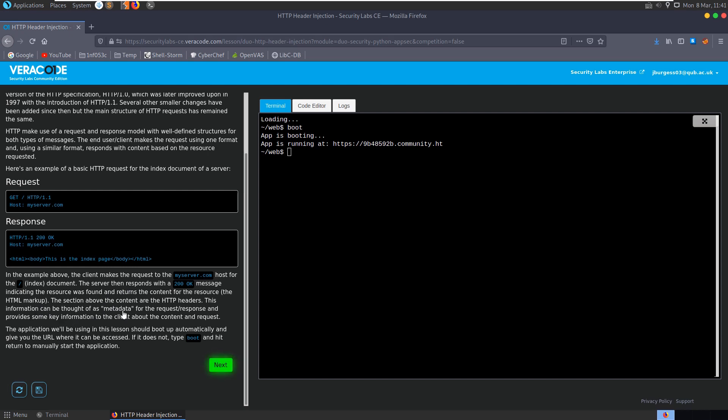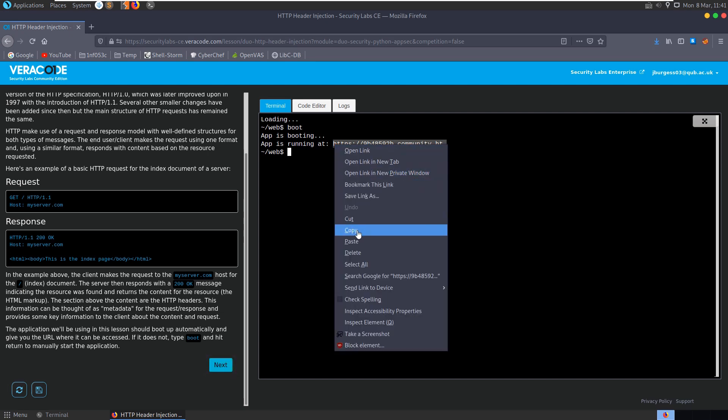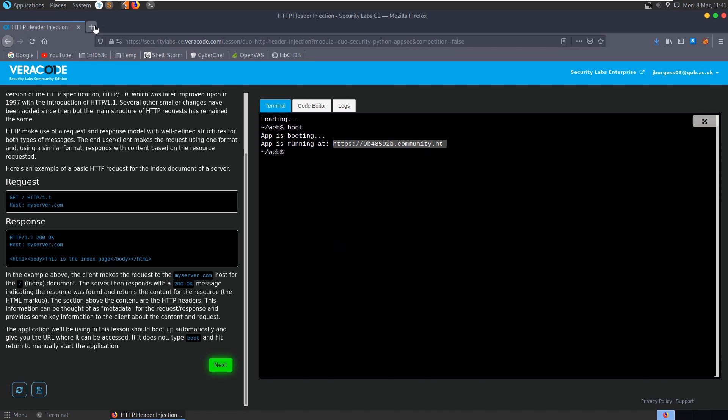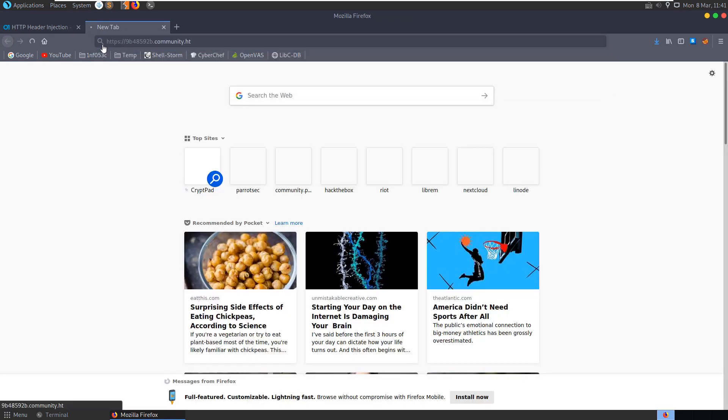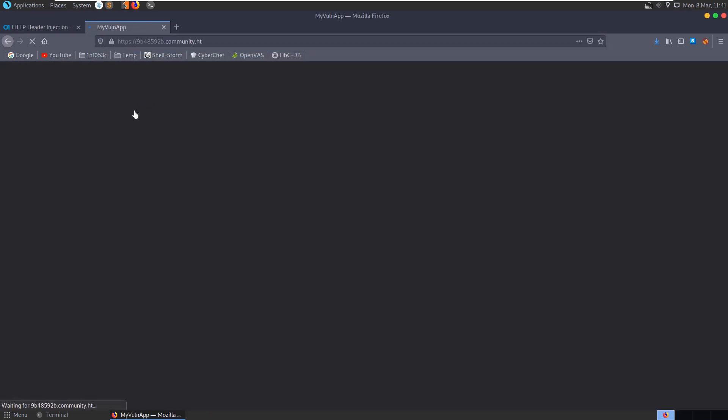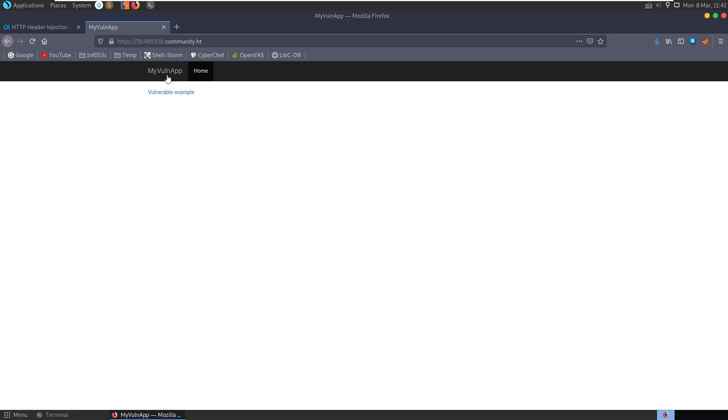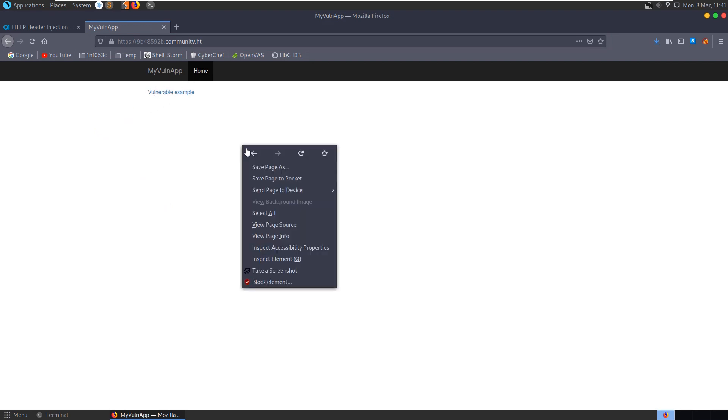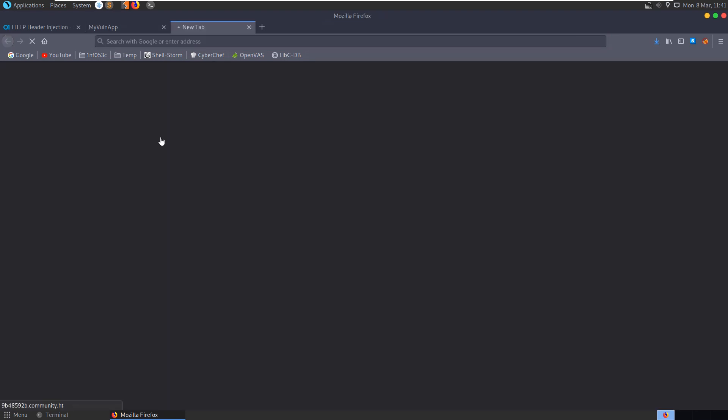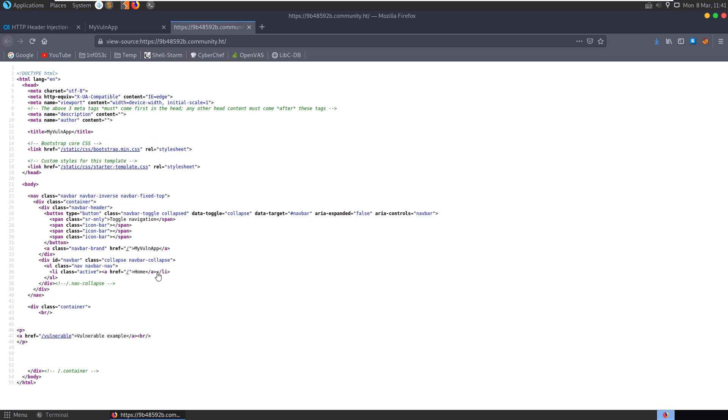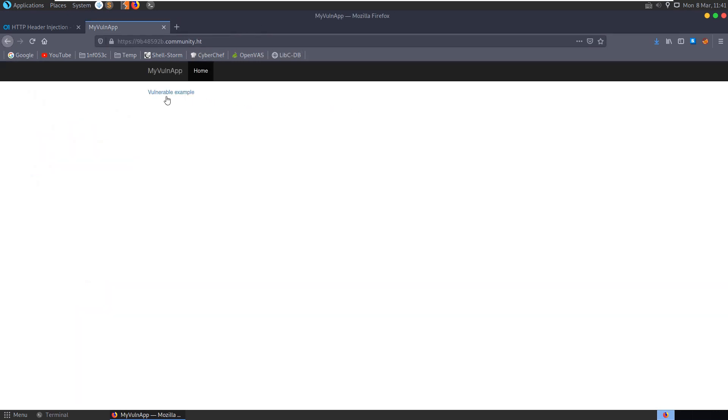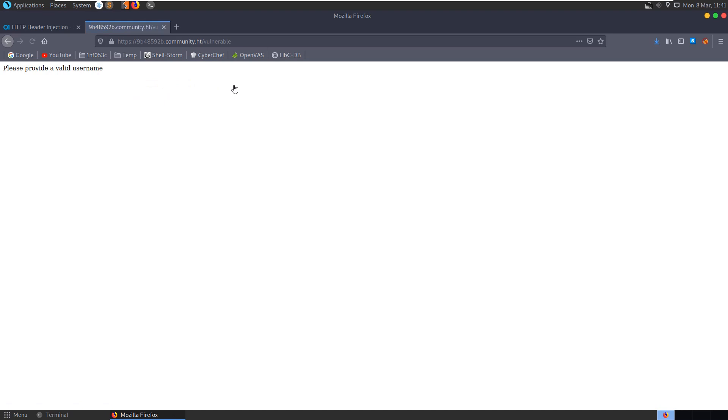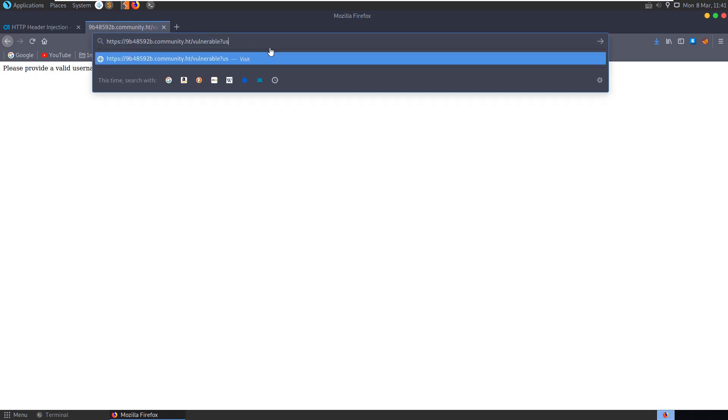This information can be thought of as metadata for the request and response and provide some key information for the client about the content and request. The application we'll be using in this lesson should boot up automatically, which it looks like it has. Let's take a copy of this address and take a look at the application. We've got this vulnerable application. We can view the source, and we have this vulnerable example. Let's click on that and it asks us to please provide a username.